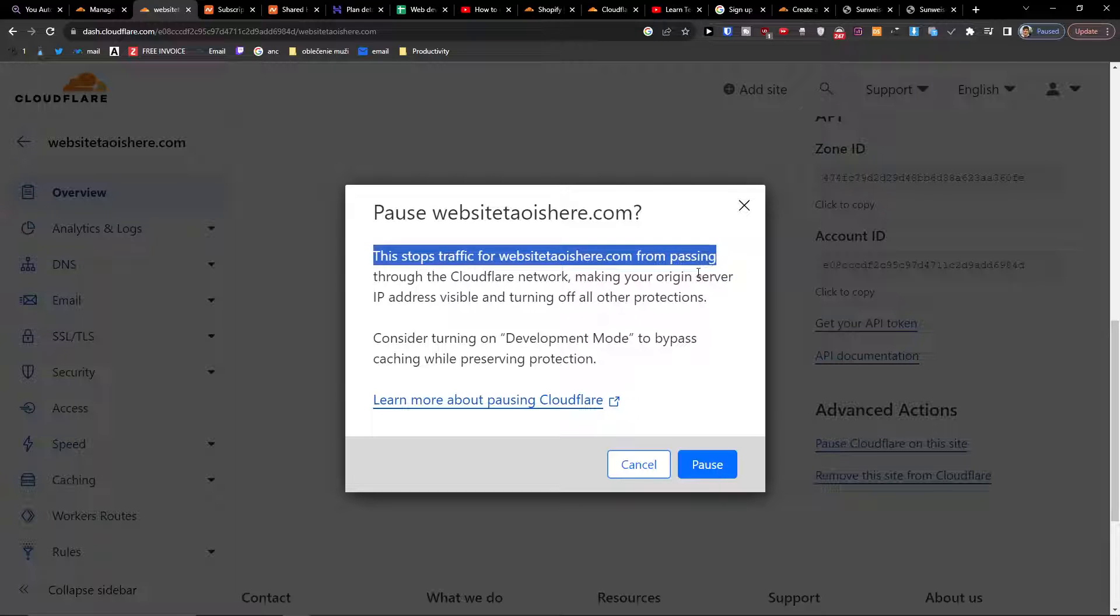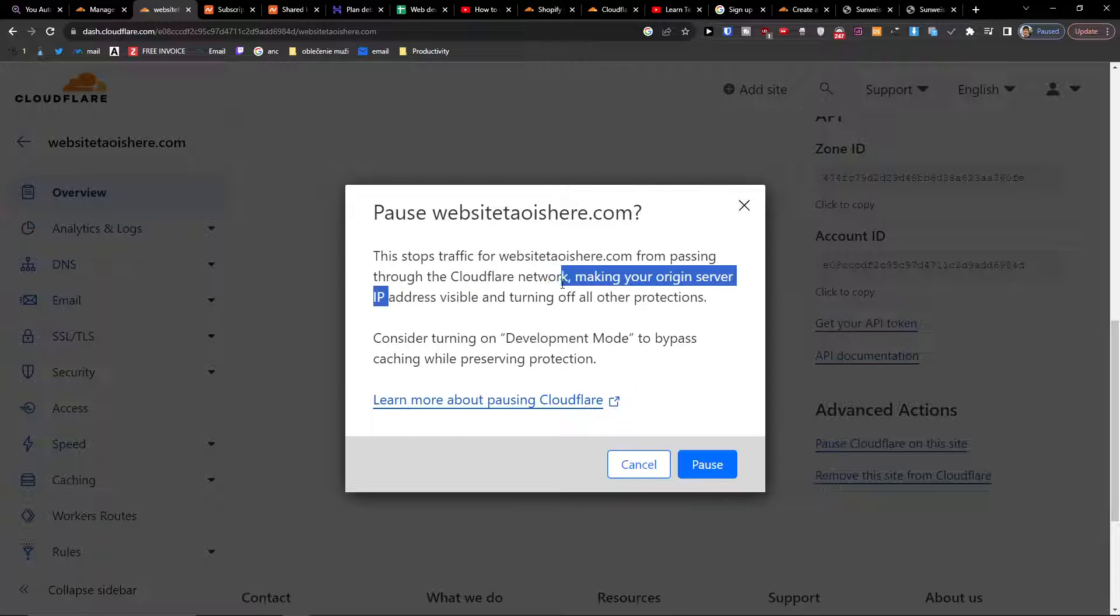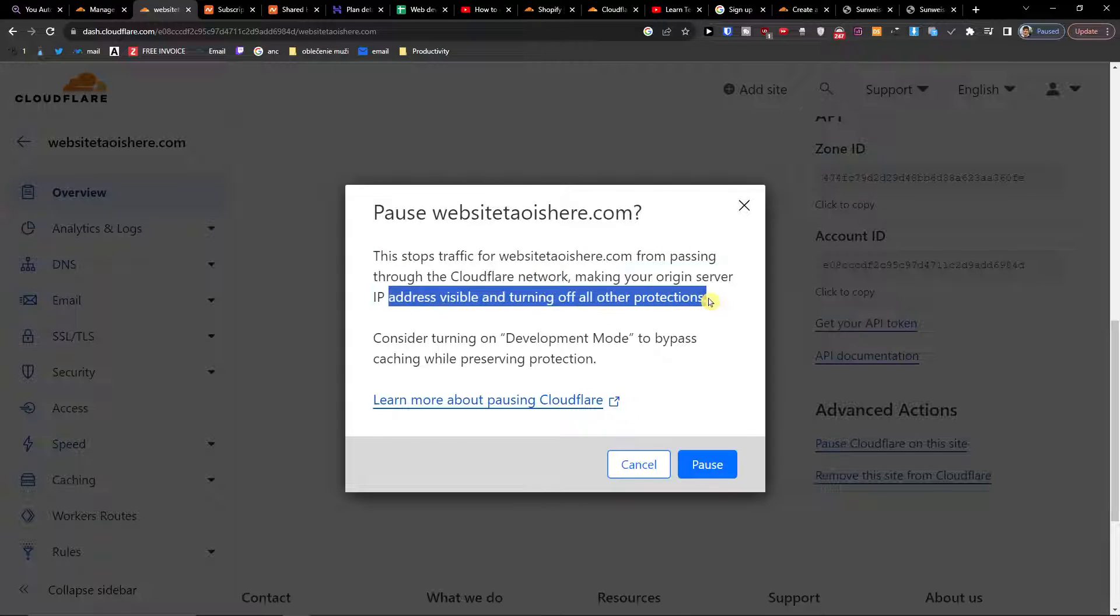This stops traffic for your website from passing through the Cloudflare network, making your origin server IP visible and turning off all the protections.